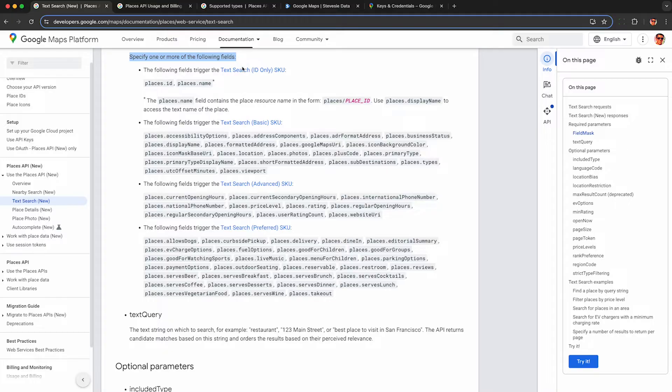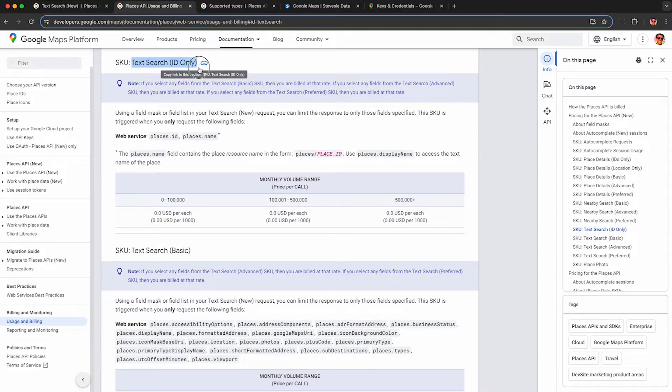So you're charged based on the fields you request back from the API. So if you just want the IDs from the search results, it's actually free, but good luck doing anything useful with the place IDs. But hey, if you're creative, let me know in the comments below.